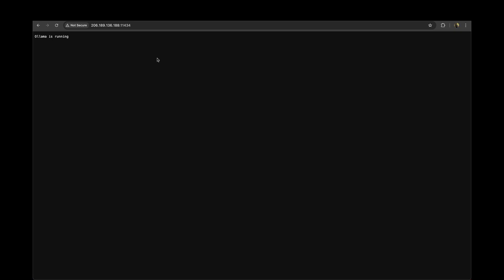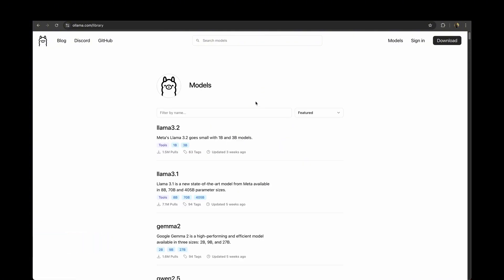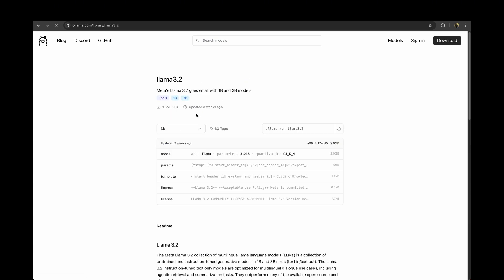Now we need to install a large language model. So to install a large language model go to ollama and under models you will find different models. Let's install the latest one 3.2 and it offers two versions. The smaller 1 billion parameter model and the bigger 3 billion parameter model. We'll install the smaller one.